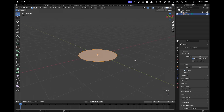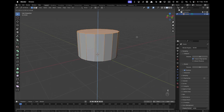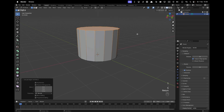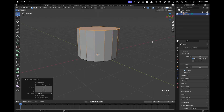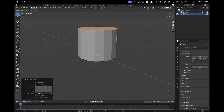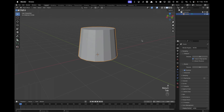Press E to extrude it up by 1.5, then press S to scale it down to 0.8. Press Tab to leave Edit Mode.